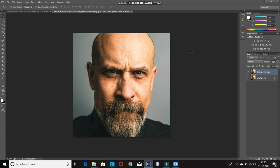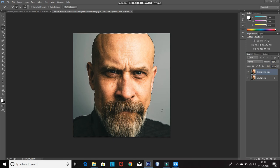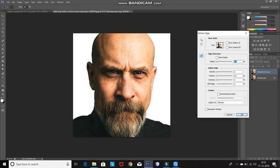Now we have to select the model in the image using the quick selection tool. You can press Alt and click to deselect a selection. After that, click on Refine Edge and hover over the edges if you want a smooth selection, then click OK.